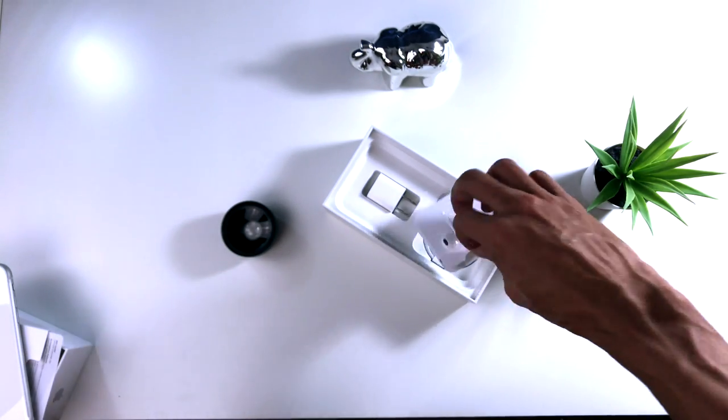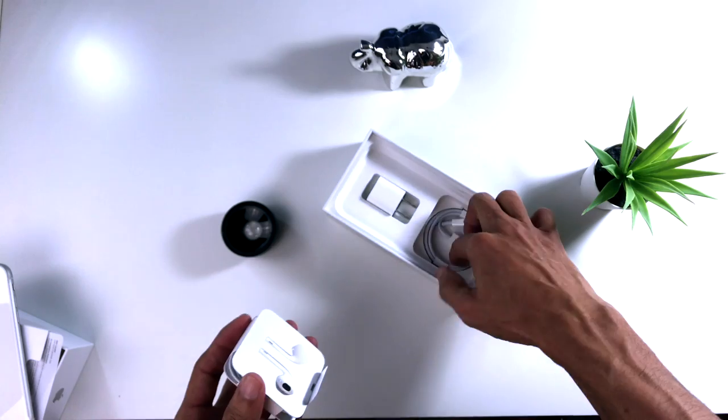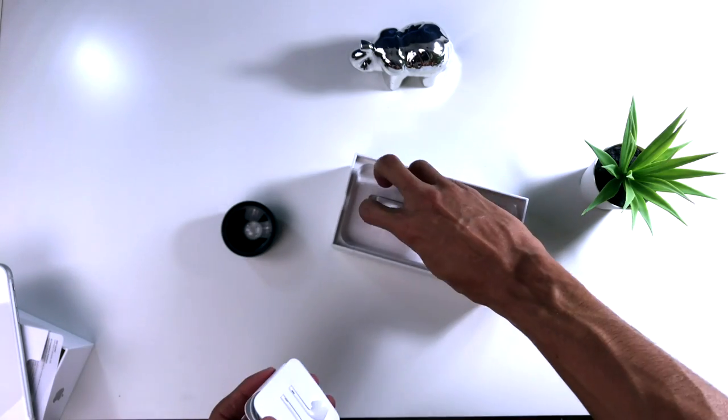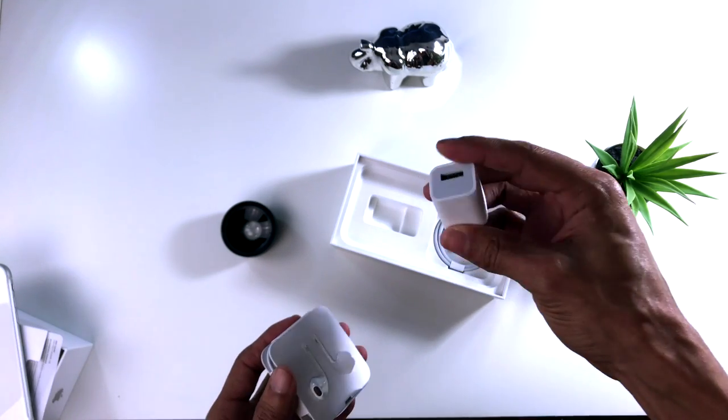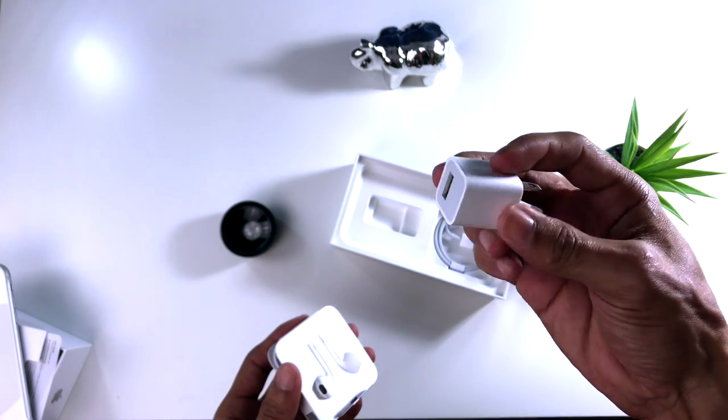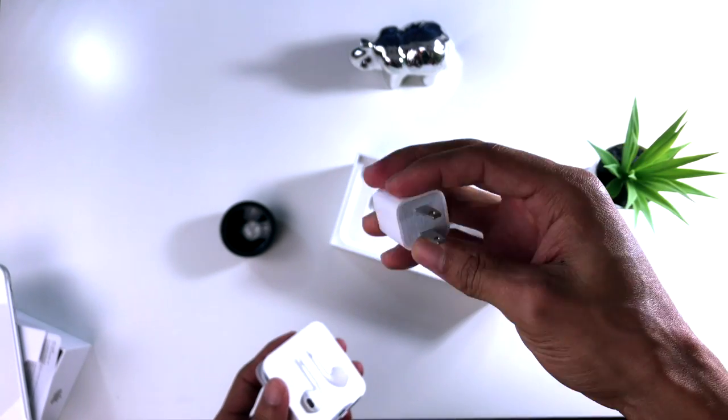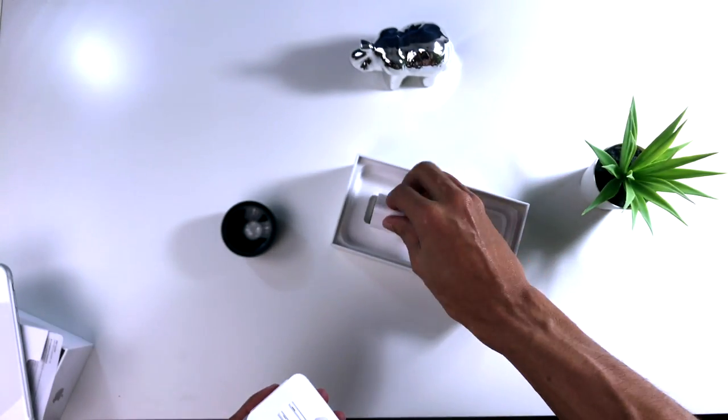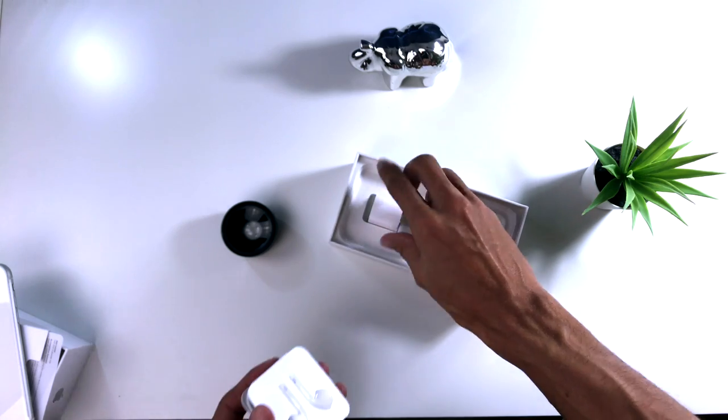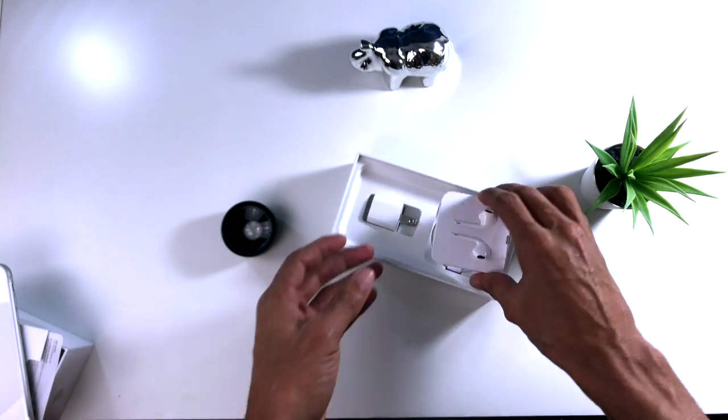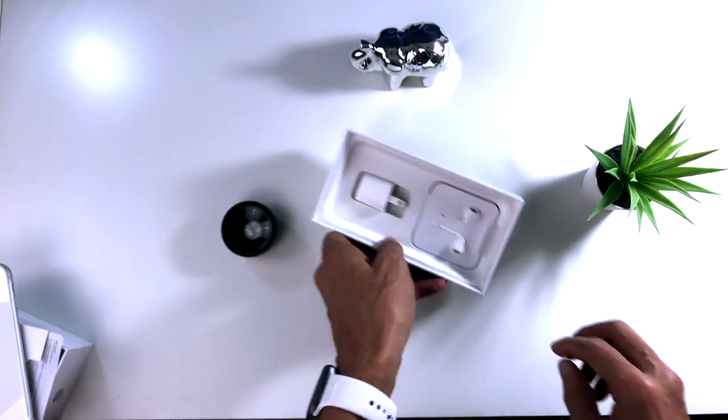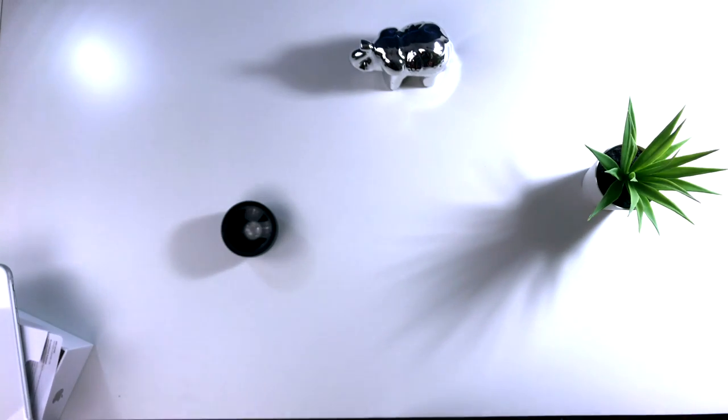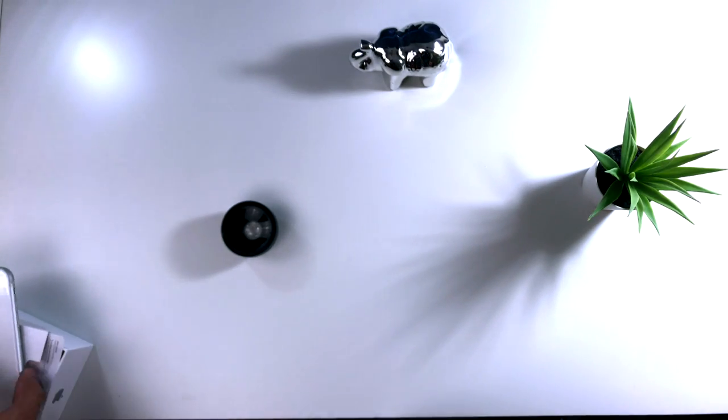Y ustedes pueden ver que tiene lo tradicional de los iPhone, el cargador, y aquí está el pequeño cubito para cargarlo, para conectarlo a la pared y cargarlo. Así que eso es lo único que trae este dispositivo. Vamos a poner la caja al lado.